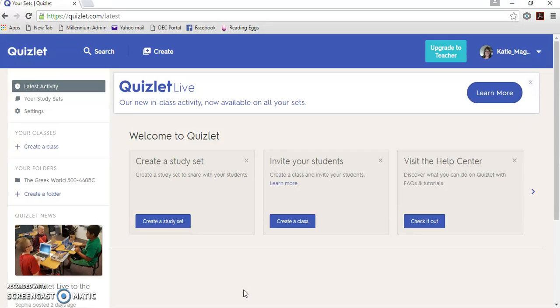I haven't actually made any quizzes because there are so many already for the topics that we study in ancient history that I'd just be reinventing the wheel.